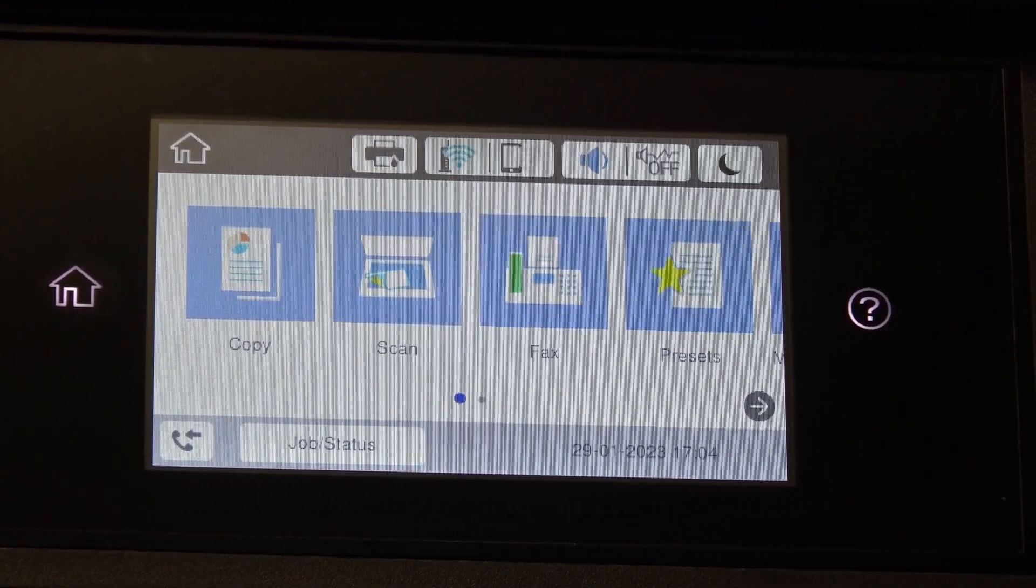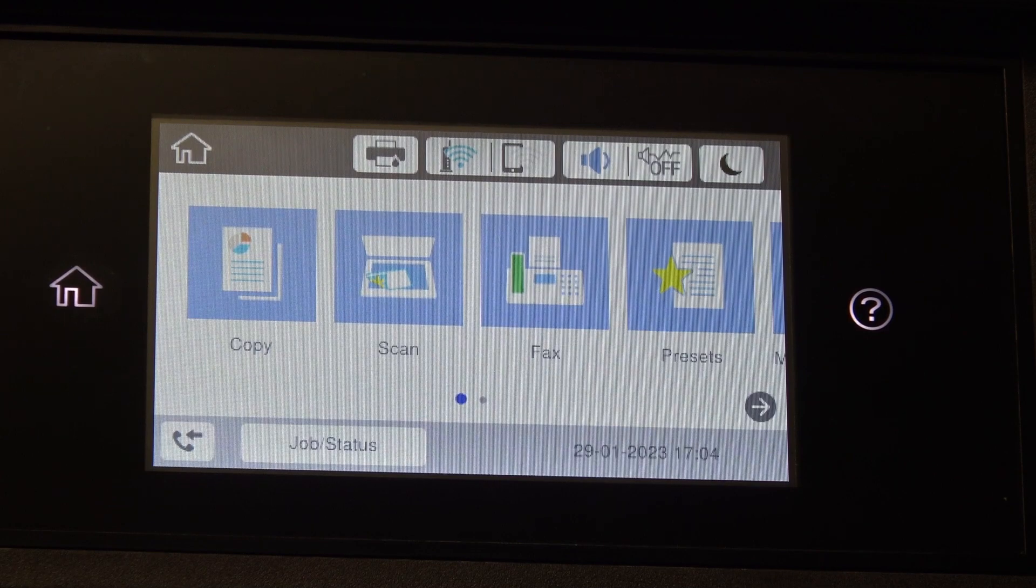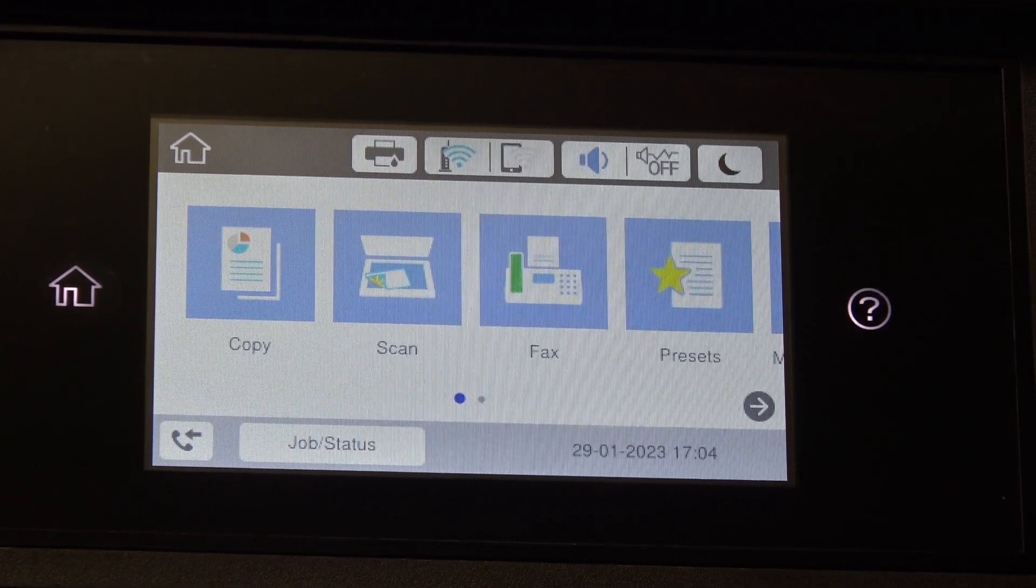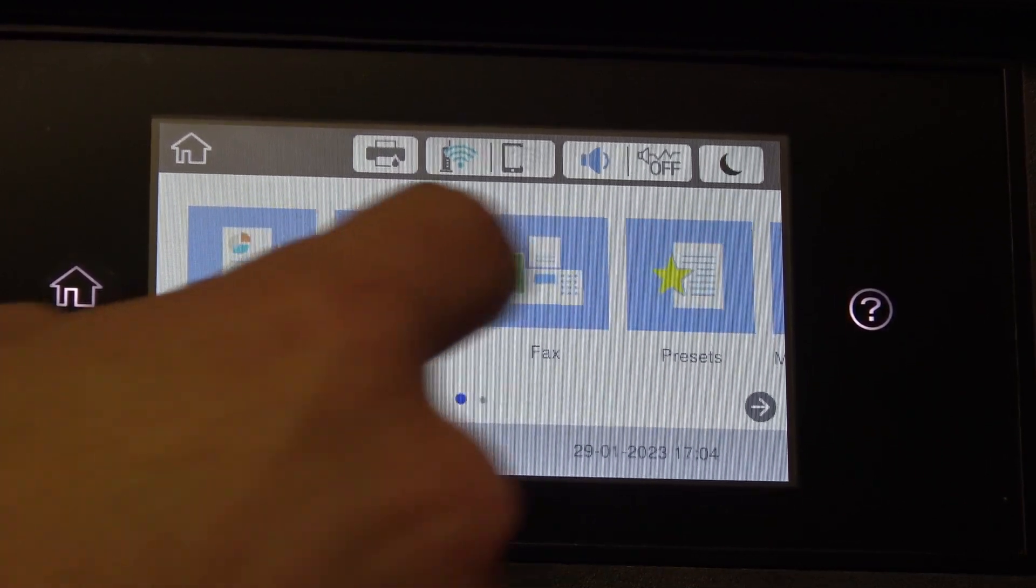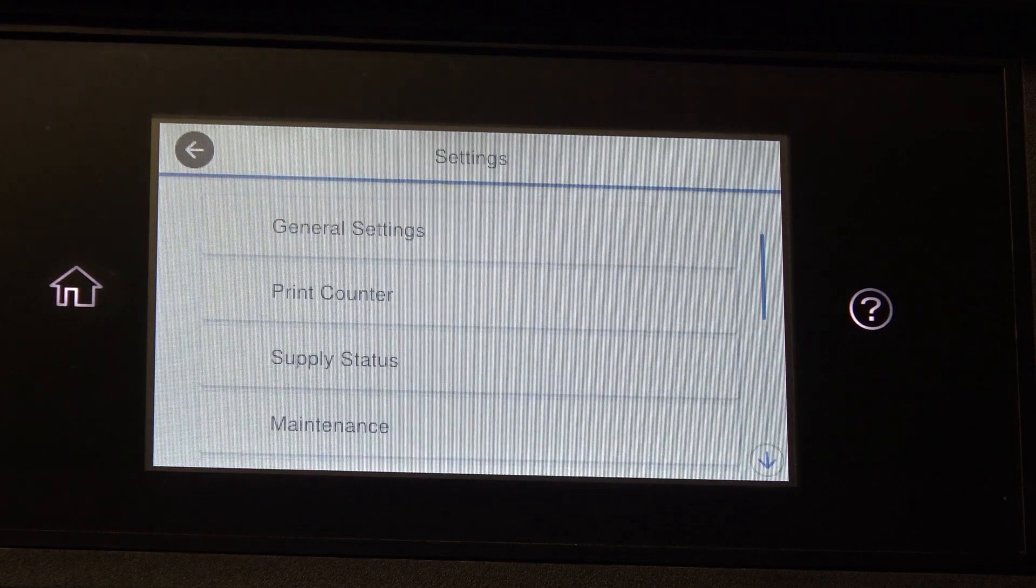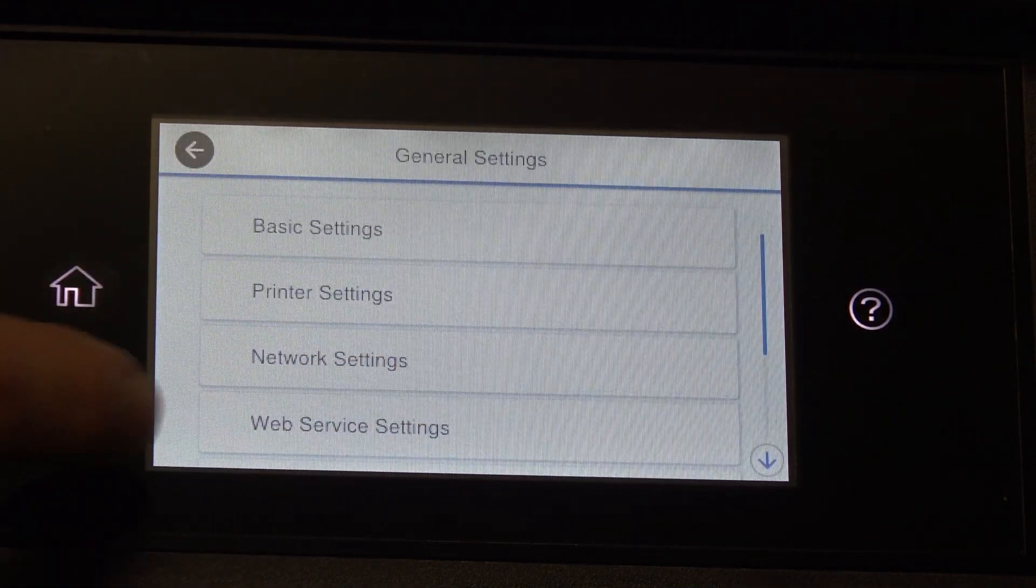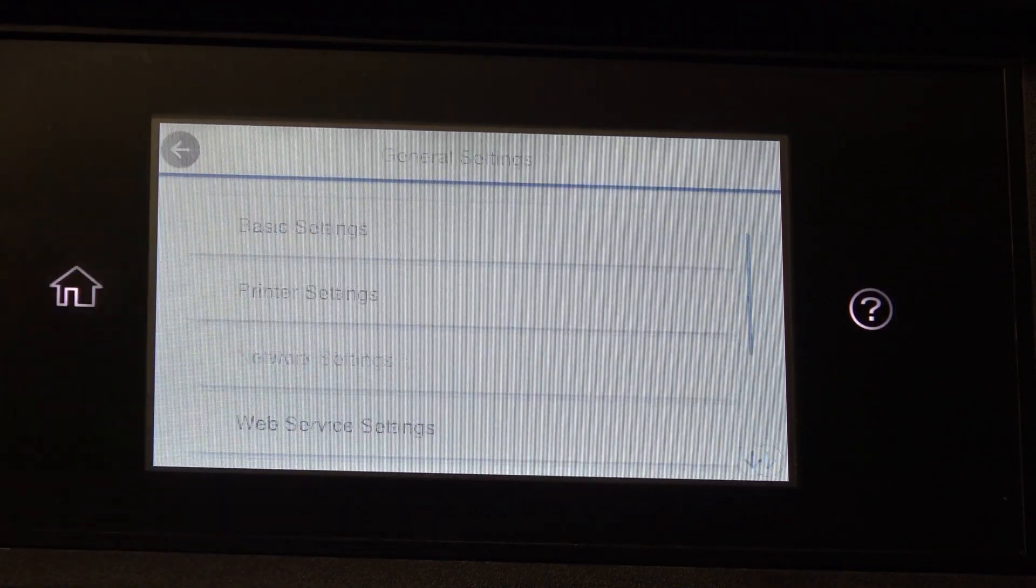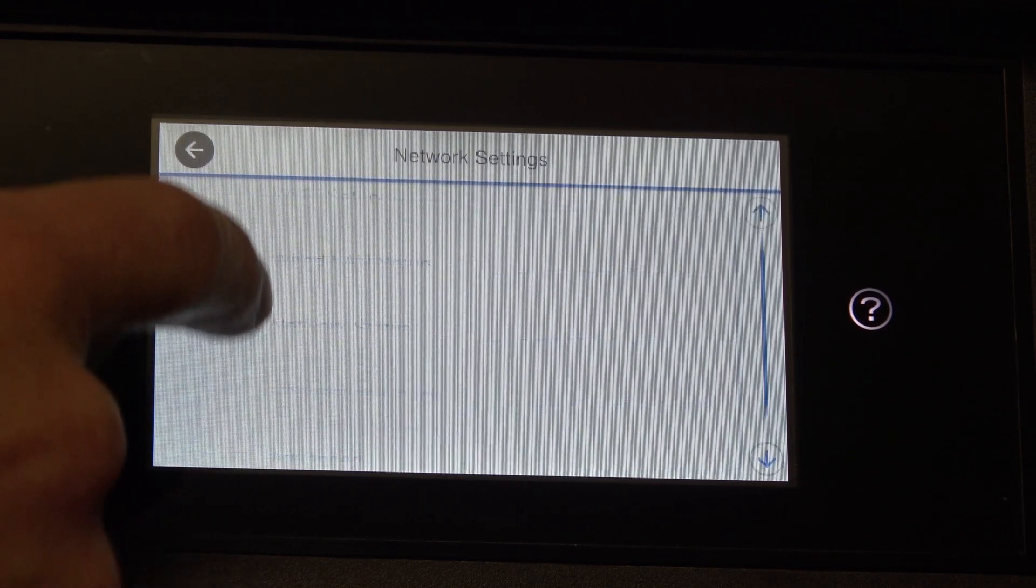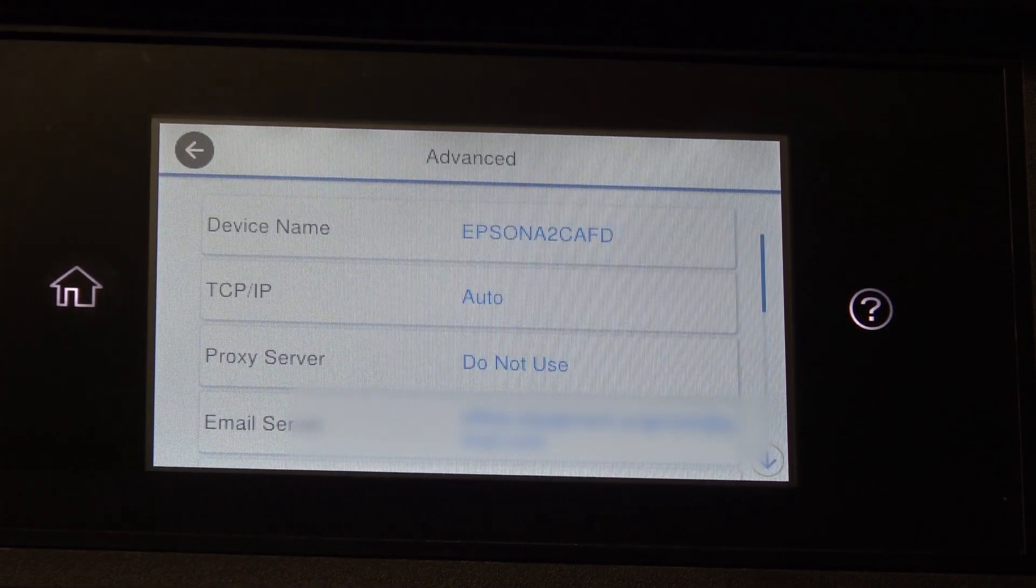Okay, just barging in here at this point because I forgot to mention how to get the IP address of your Epson machine. So scroll along till you get to settings and then general settings, from general settings, network settings and then scroll to the bottom and go to advanced.